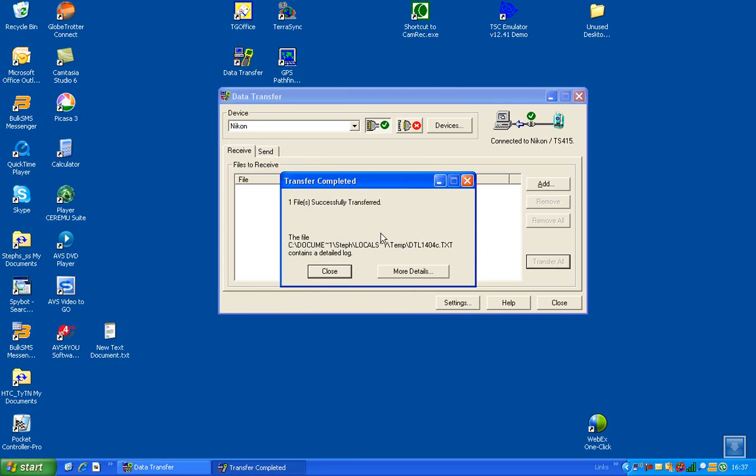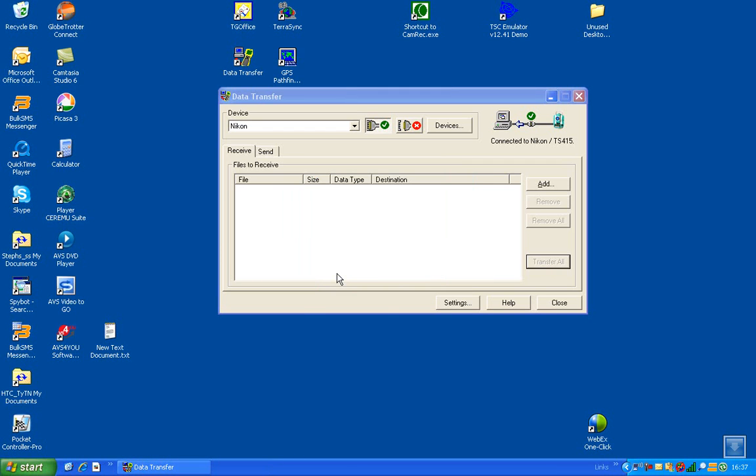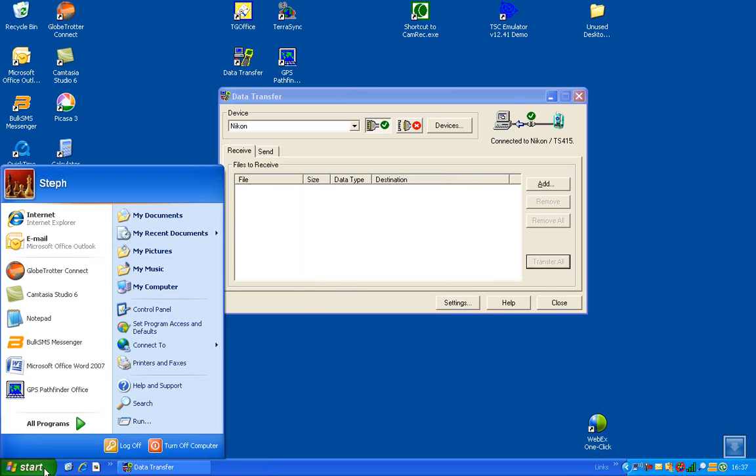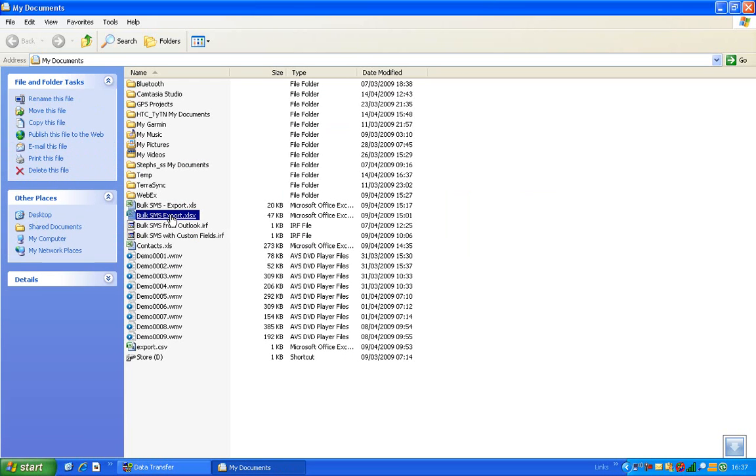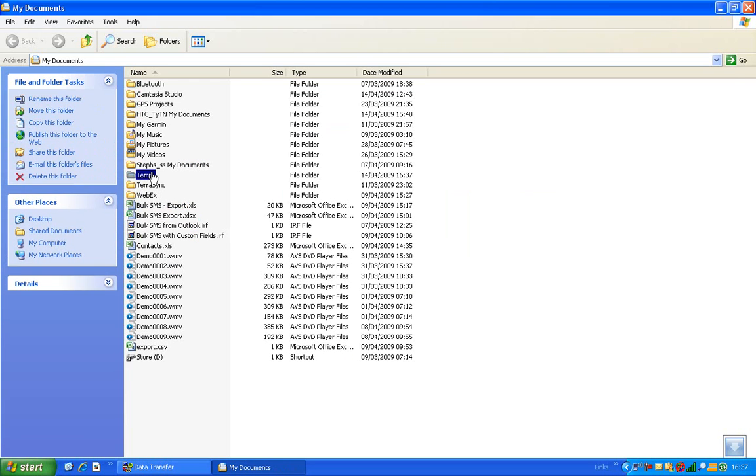Then we can close it, it's successfully transferred, and we can just go and have a look at that file.